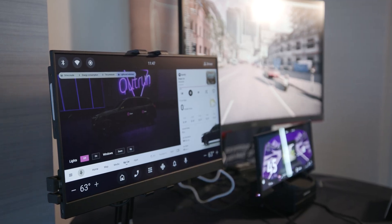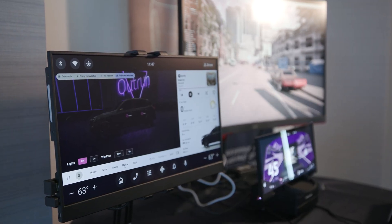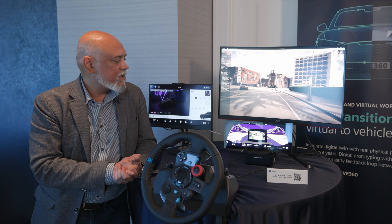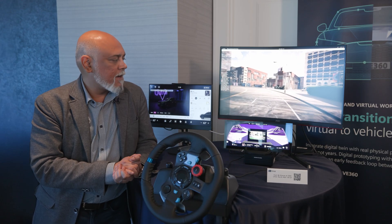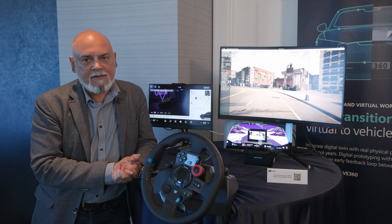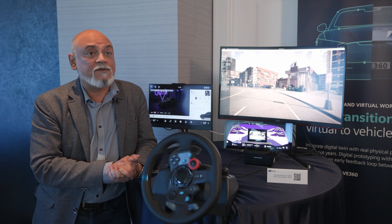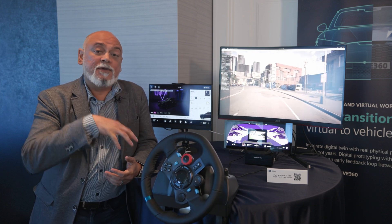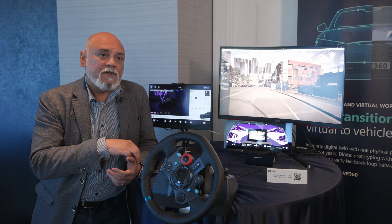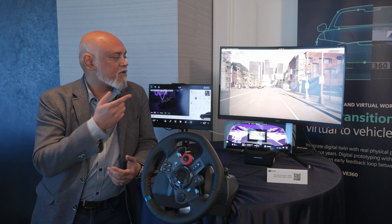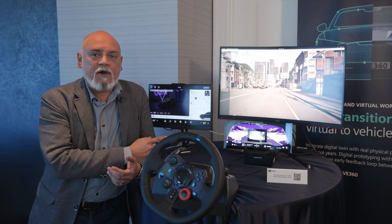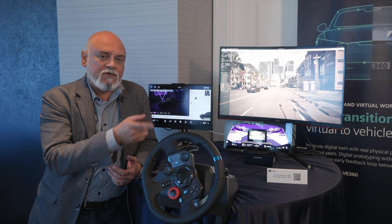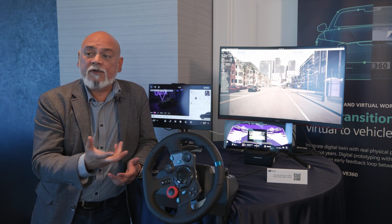The demo that you see here is actually a virtual car driving through a virtual landscape, which is being controlled by our PAVE 360 autonomous vehicle software, which is running on our digital twin in the cloud. So what you're seeing here is a cloud controlling a virtual car through a landscape, which is also then controlling a steering wheel in the real world.